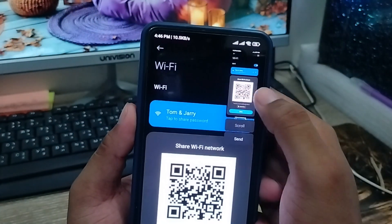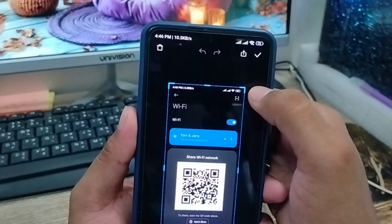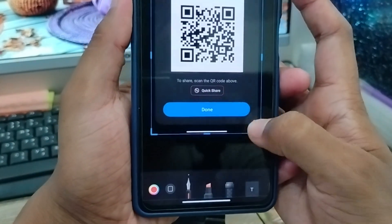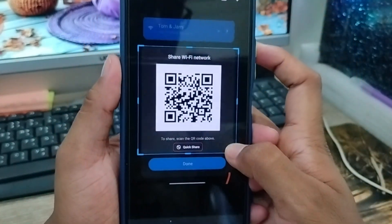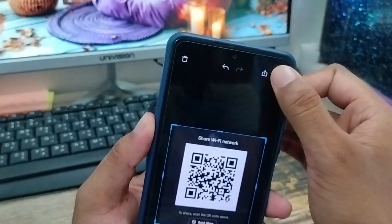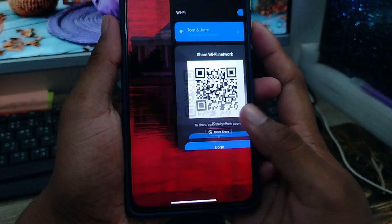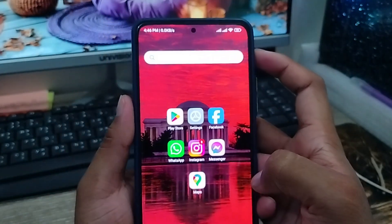Alright guys, I'm going to crop this screenshot to get just what I want — just this QR code. I'm going to save this one as well and then go back.